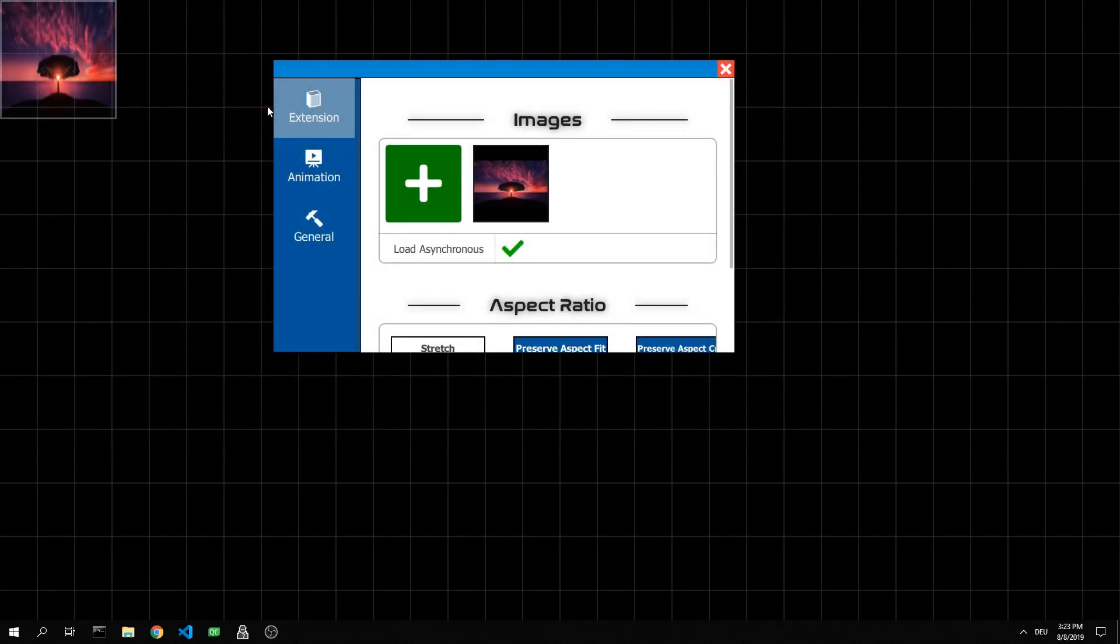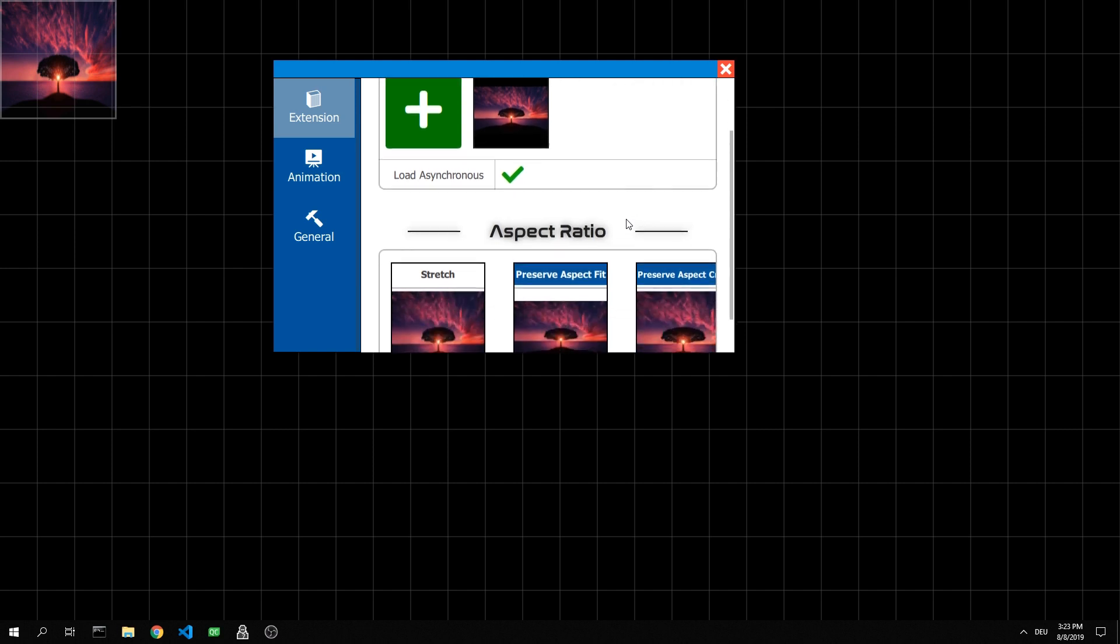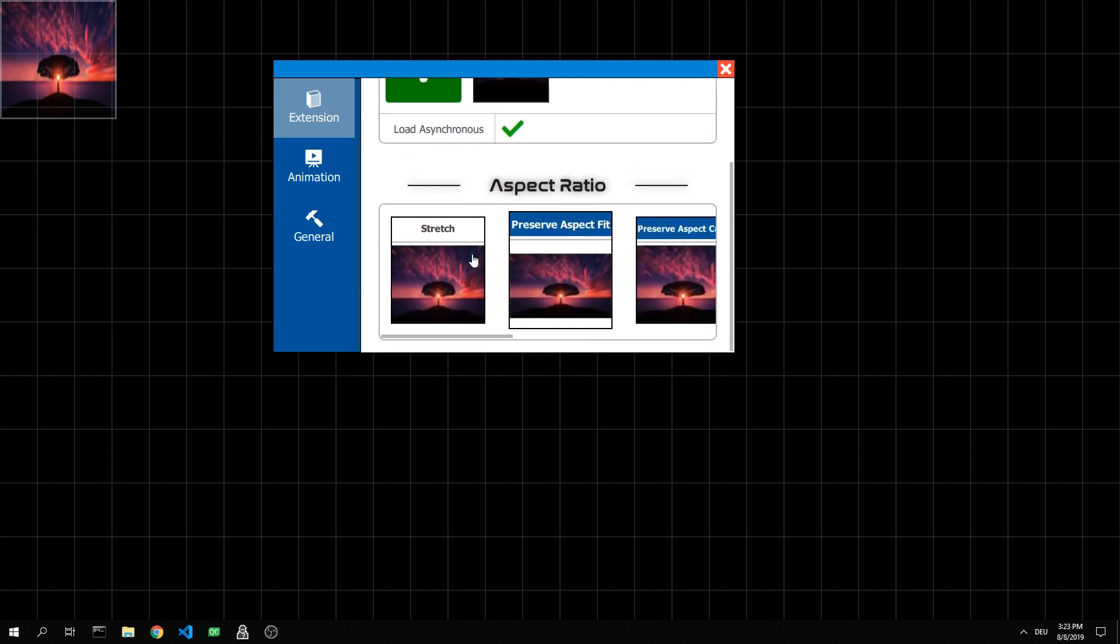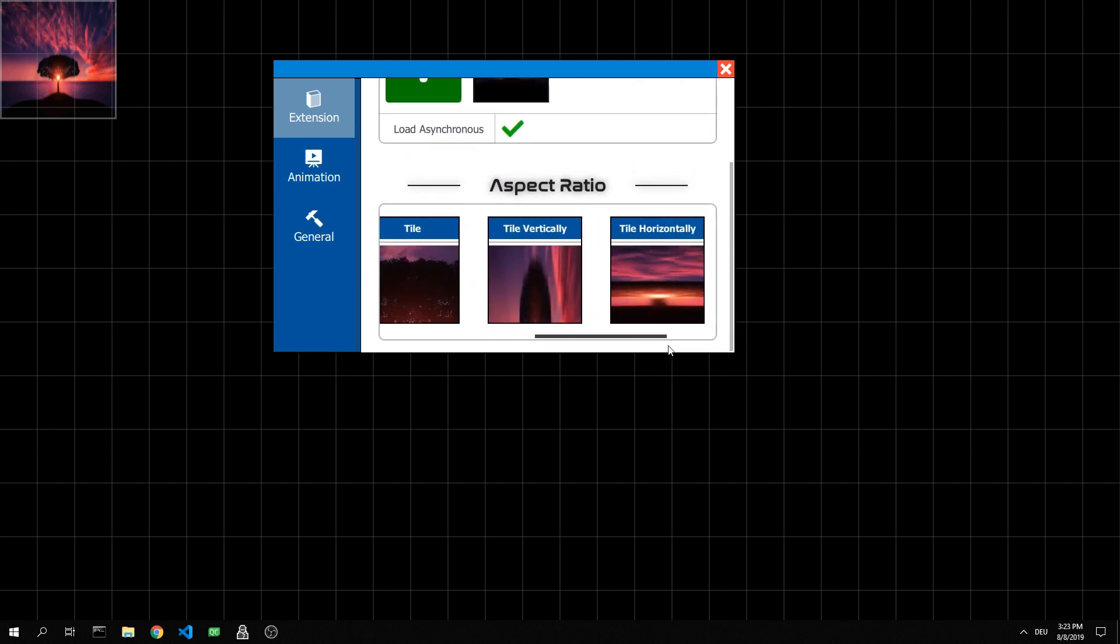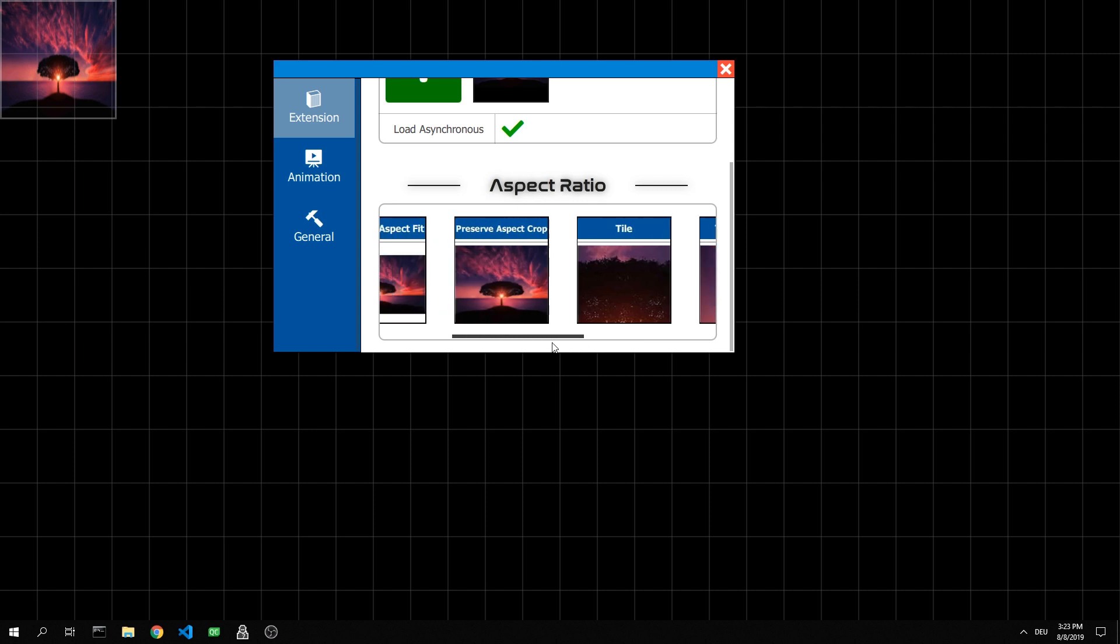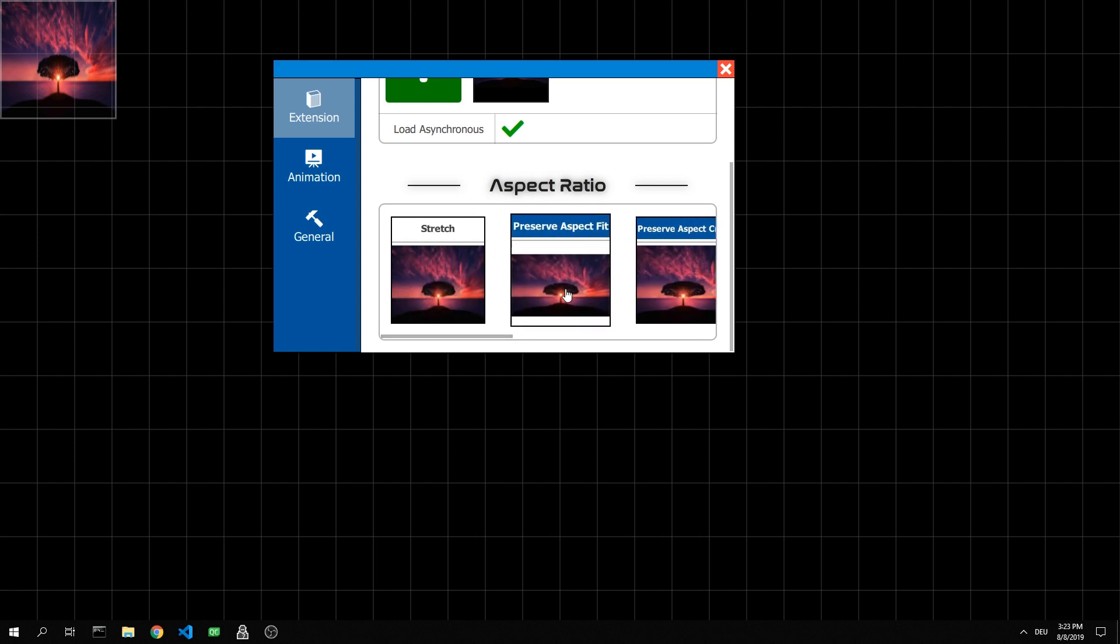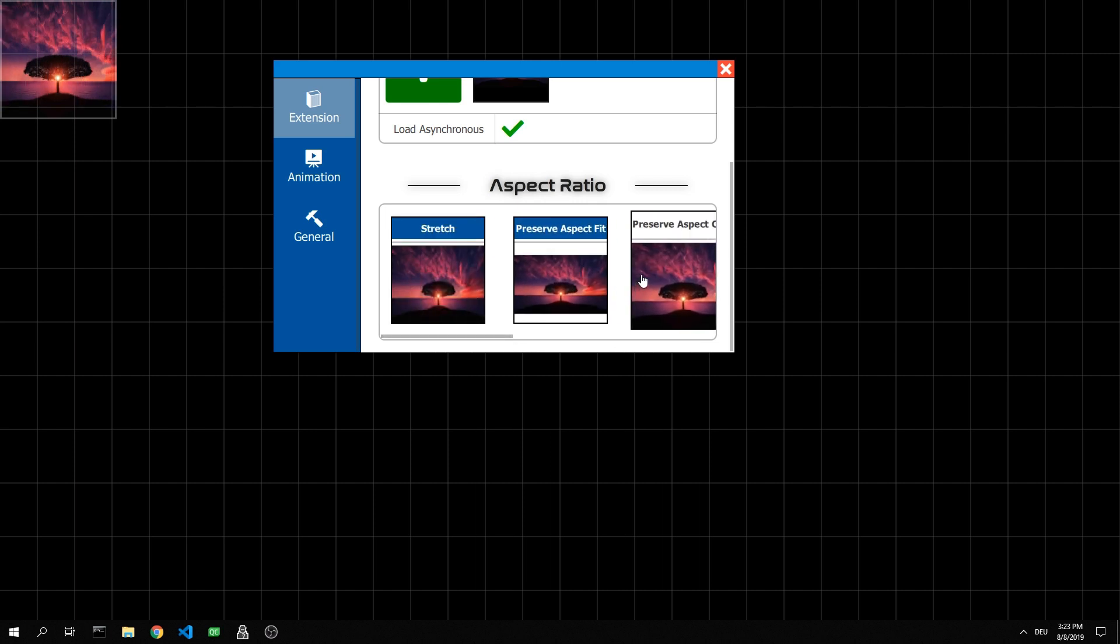In order for the image to maintain the same aspect ratio, we need to change the mode from Stretch to Preserve Aspect Fit or Preserve Aspect Crop. There are many different modes, but we'll use Preserve Aspect Crop for this example.